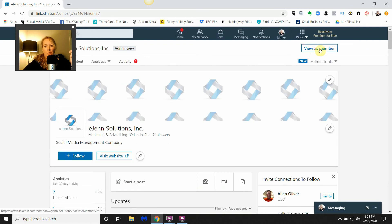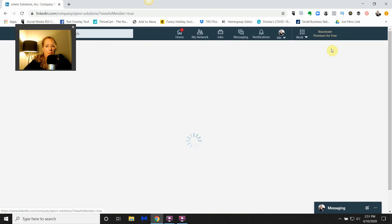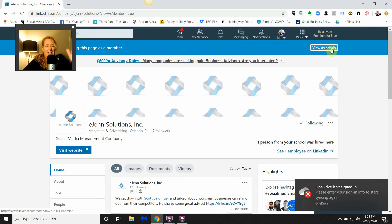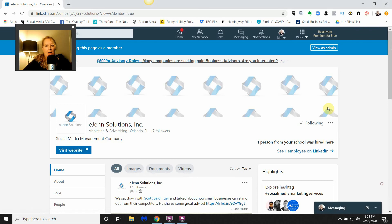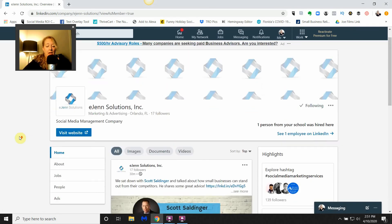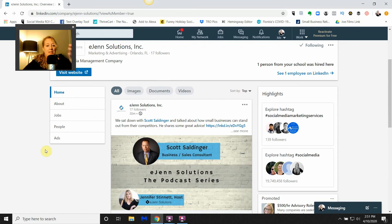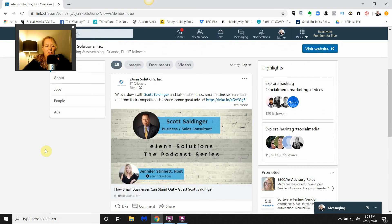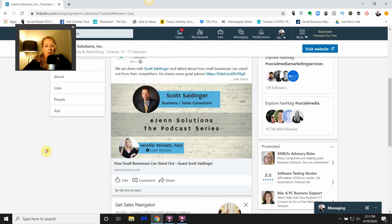I have analytics, all that good stuff. You're going to come up to the top portion of the right-hand side and click this button here, 'view as member.' That takes you out of the admin portion and puts you into viewing it as someone who doesn't have admin access, so this is how the public would view this page.